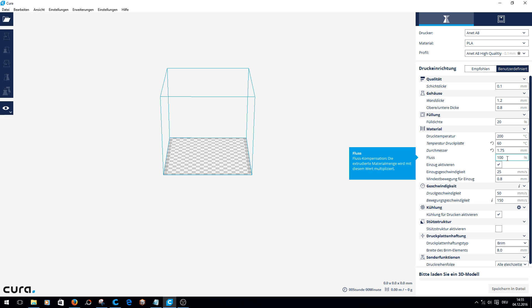Flow at 100 percent. You have to check it out - 100 works for me, so I don't change that. At a higher value, more filament comes out and the layers can buckle. At a smaller value, the layers are not applied properly. You have to look at the print to see if you need to adjust something.